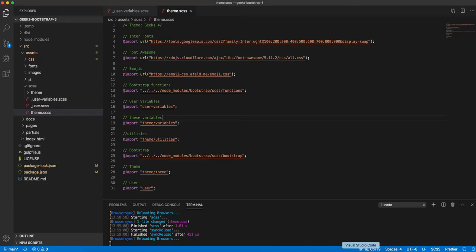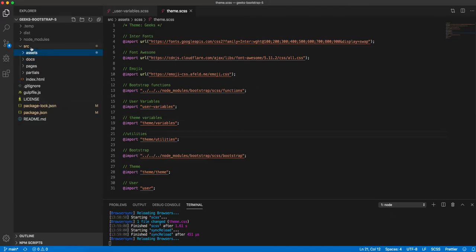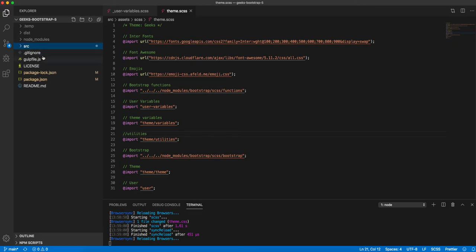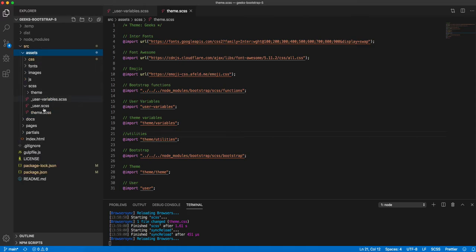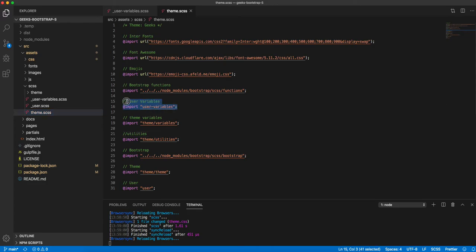Here in the Geeks Bootstrap 5 folder, you'll find src, assets, docs, pages, partials, and index. First, we need to find theme.scss. In the theme.scss, you must check that your user variable scss is above the theme variables. This must be included first.